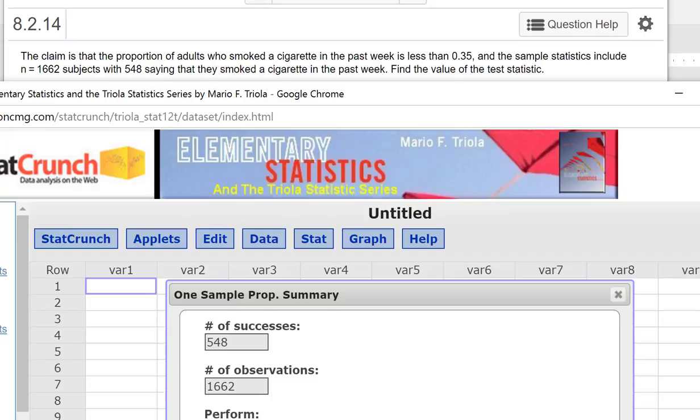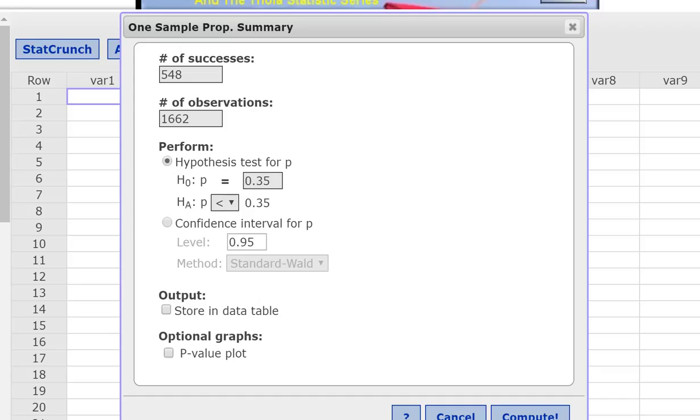Less than 0.35. So null hypothesis is that p equals 0.35, and the alternative is that it's less than 0.35. And then press Compute.